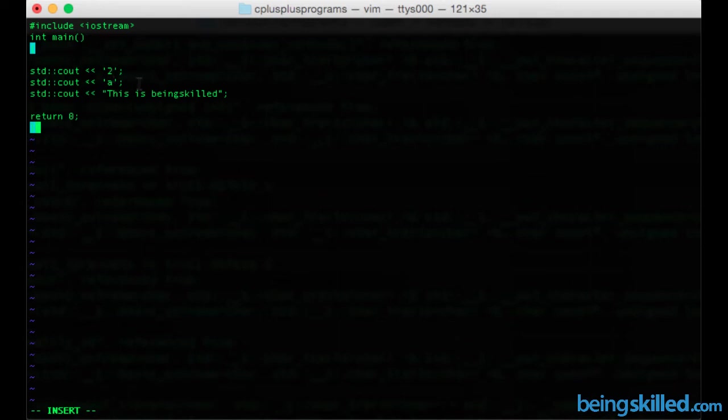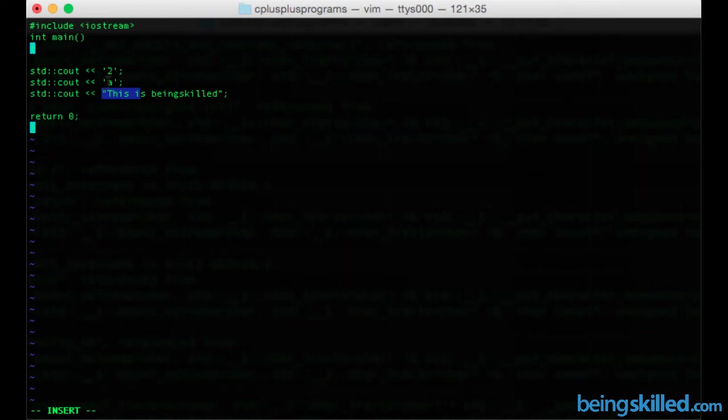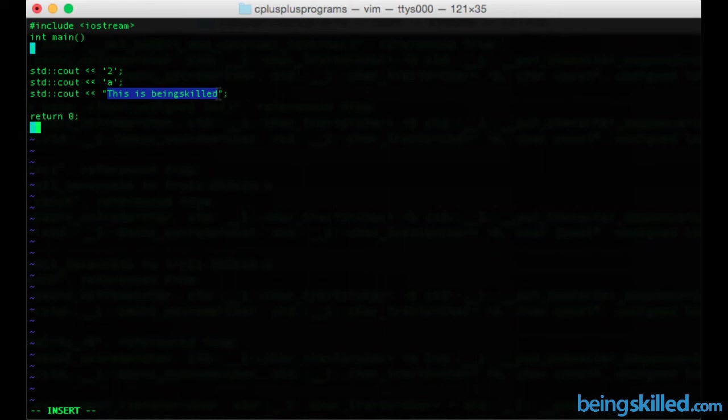So we can see we have single quotes over here but double quotes over here. So 2 is our numeric literal, a is our character literal, and the third one is string. This entire thing which is within the inverted commas is a string and hence string literal.